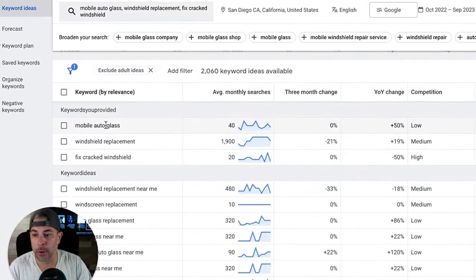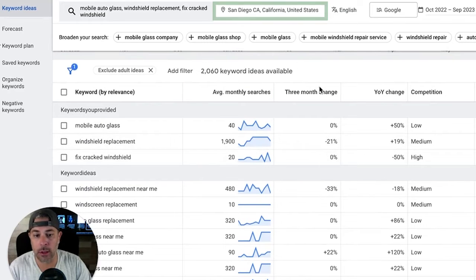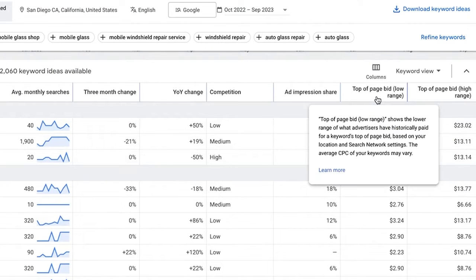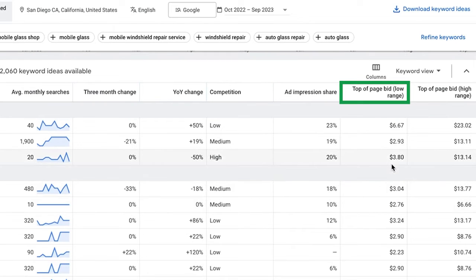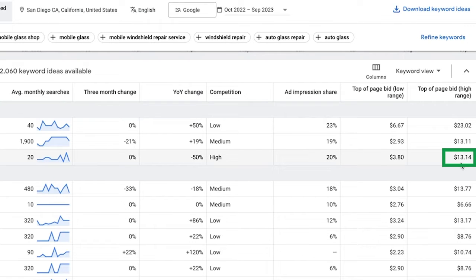Here are our results — our main keywords, their search volume in the local area, and the bid range. The top-of-page bid range goes from basically three dollars on the low end to seven dollars in the mid range. But if you want to come out of the gate and have your ads pop to the very top, they're telling you it's going to cost anywhere from $13 to $23 per click. San Diego in this niche is a big market, so it's expensive.